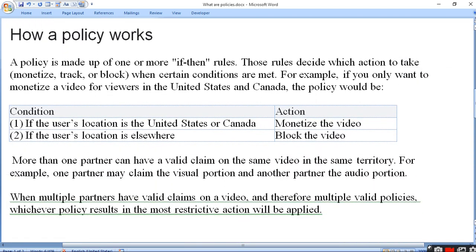A policy is made of one or more if-then rules. A policy jo banayi jaati hai, bahut se rules ko lekar banayi jaati hai. Those rules decide which action to take. Aur woh rule batate hain aapko ki kaun sa action lo - monetize lo, track lo, or block lo.